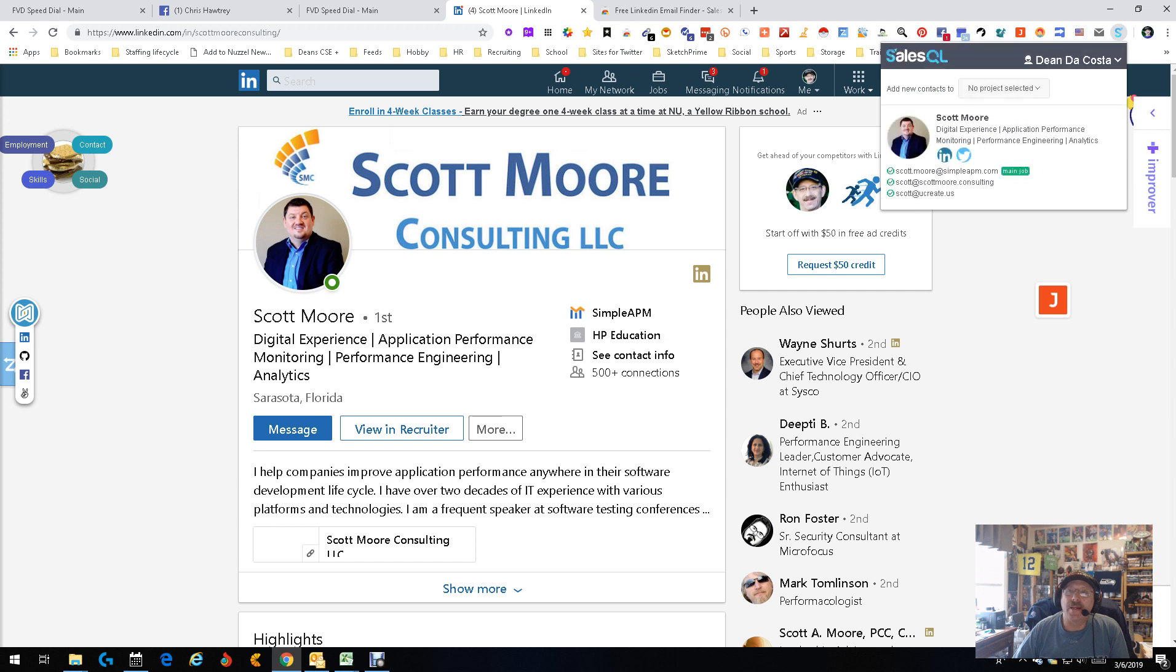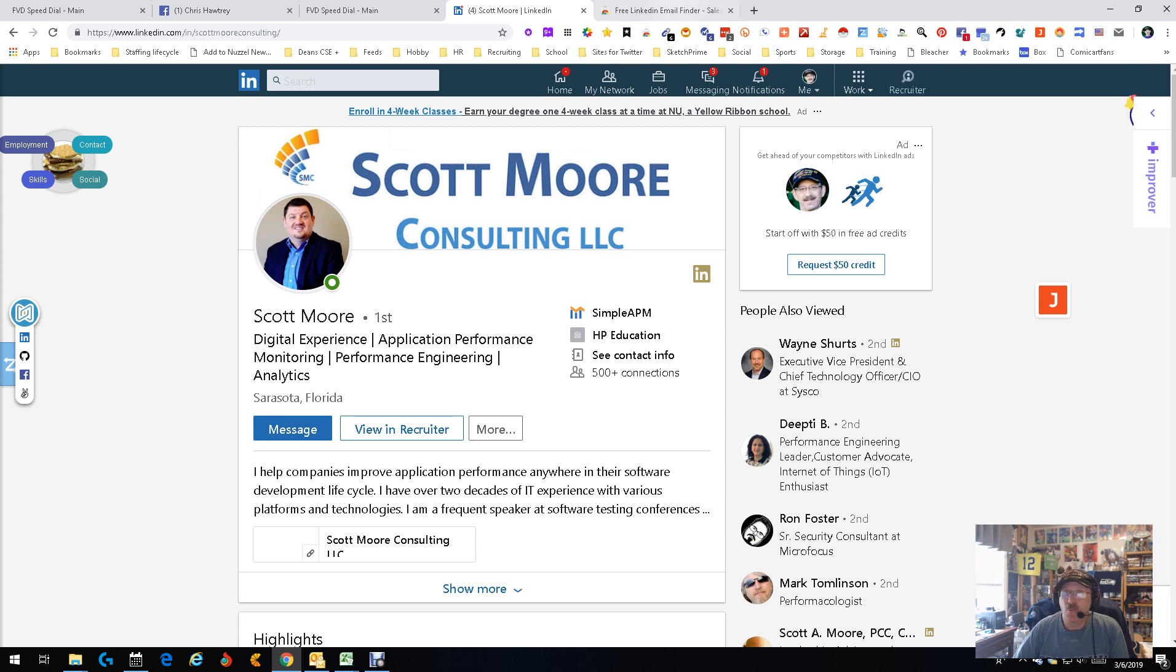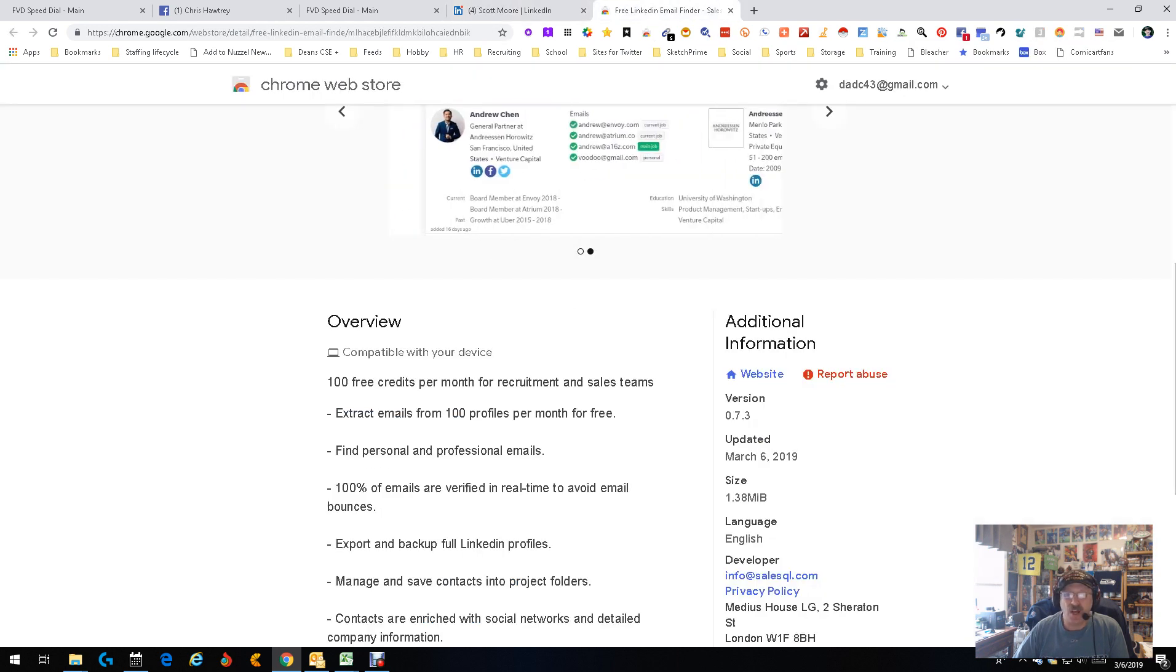So while we're adding him, and look when we add him, what we get: we get emails. We get his personal email for his company, what looks to be a personal email, and what could be a personal email. Who knows? Done. That's it. Not much else to say about it, but let's think about this.